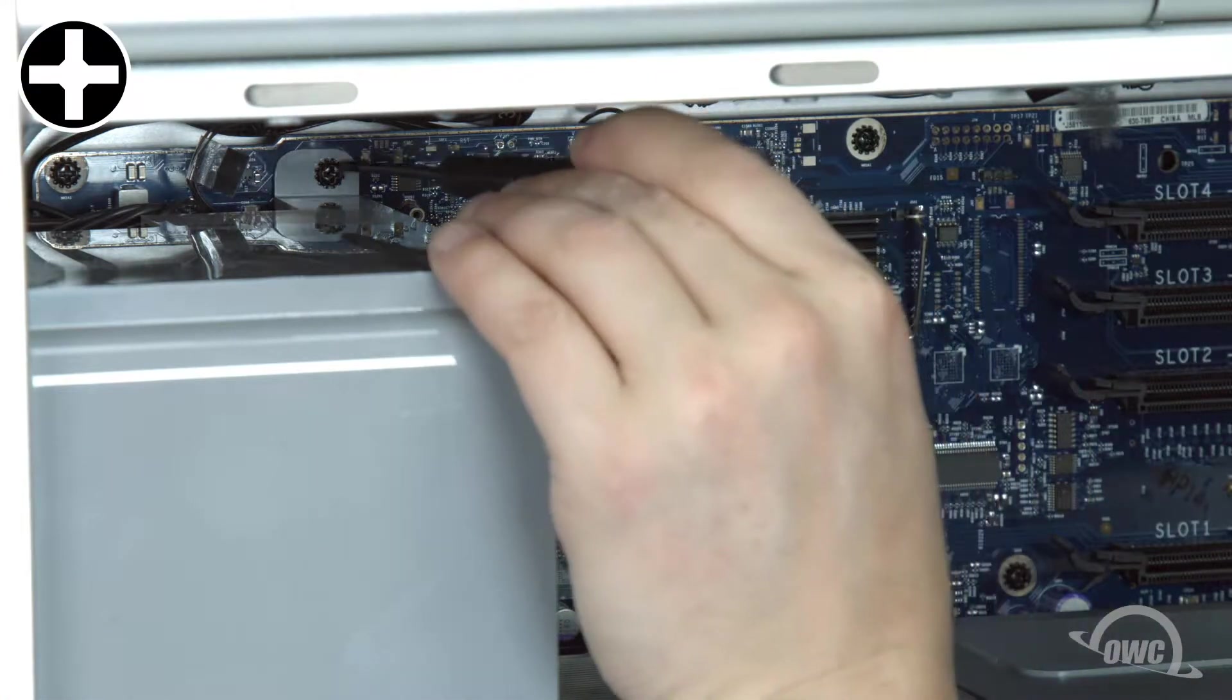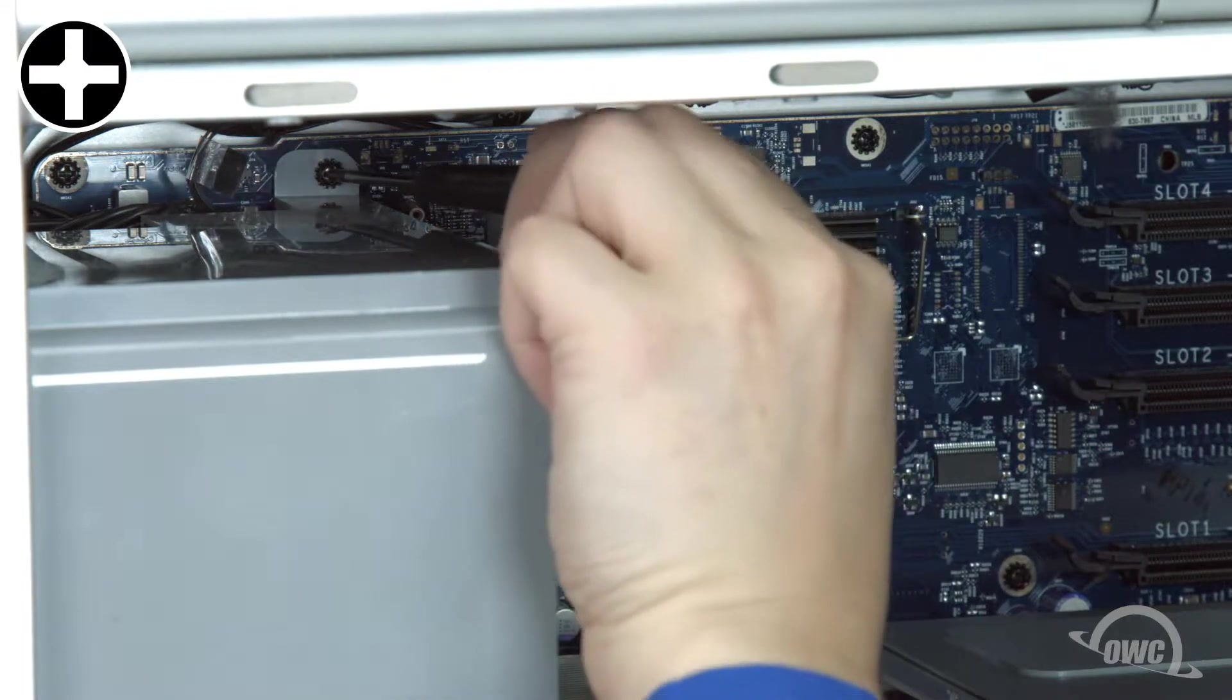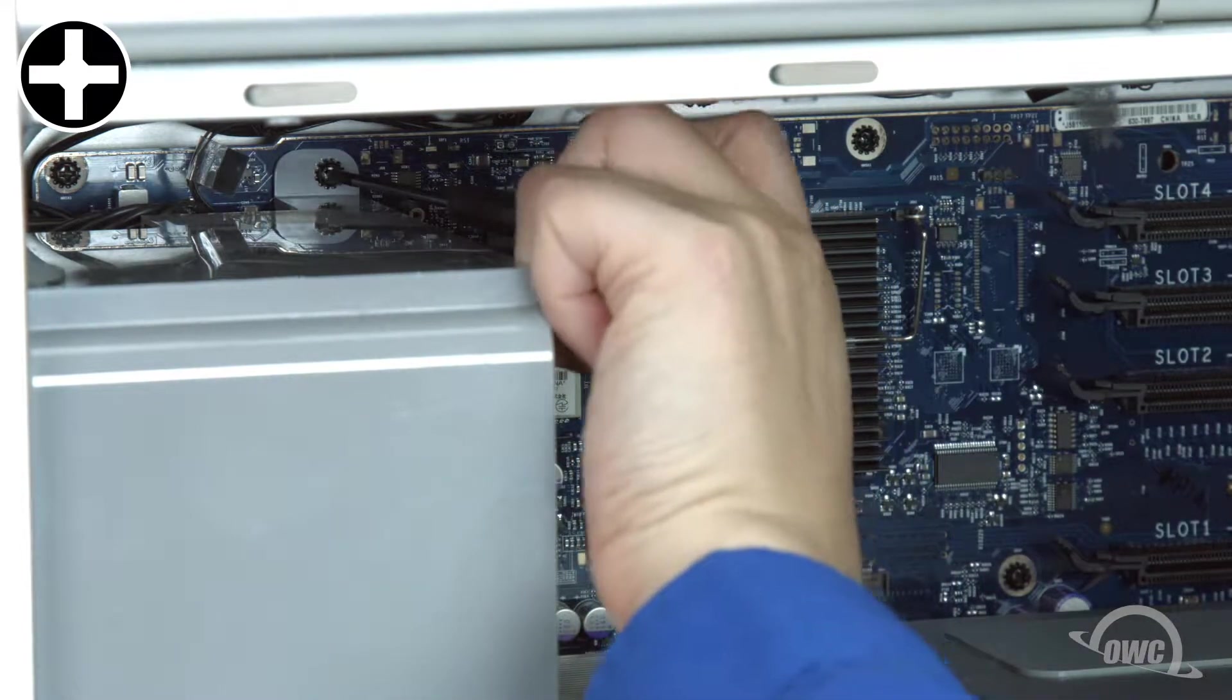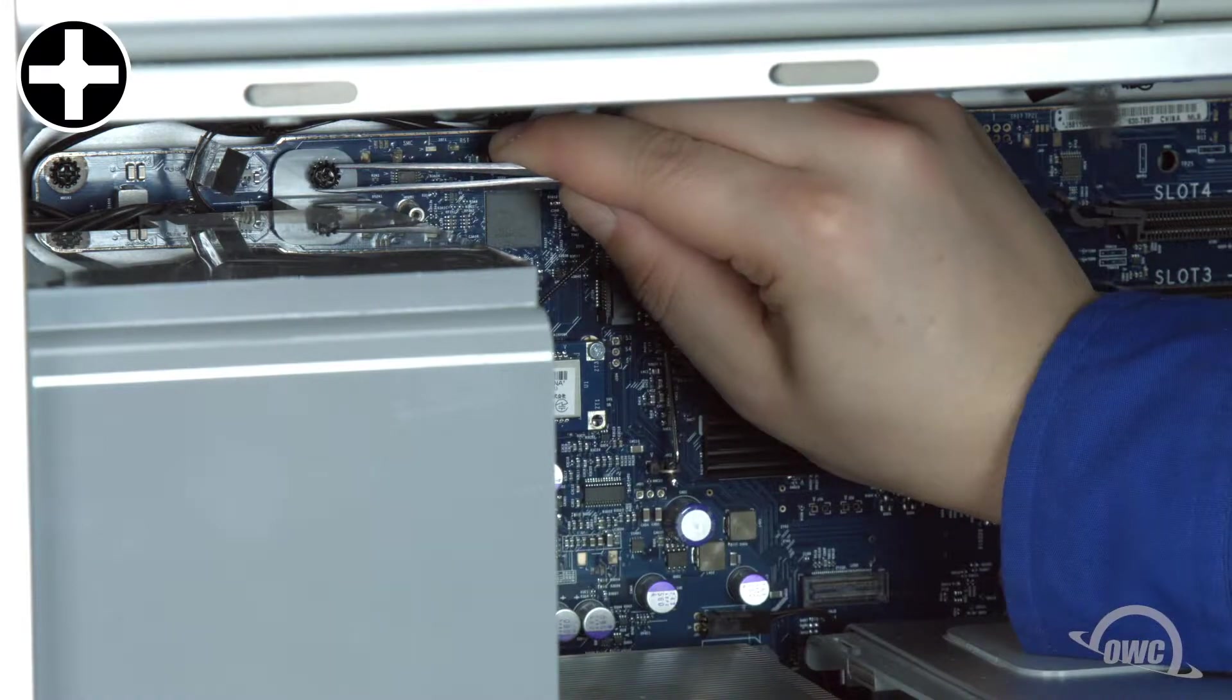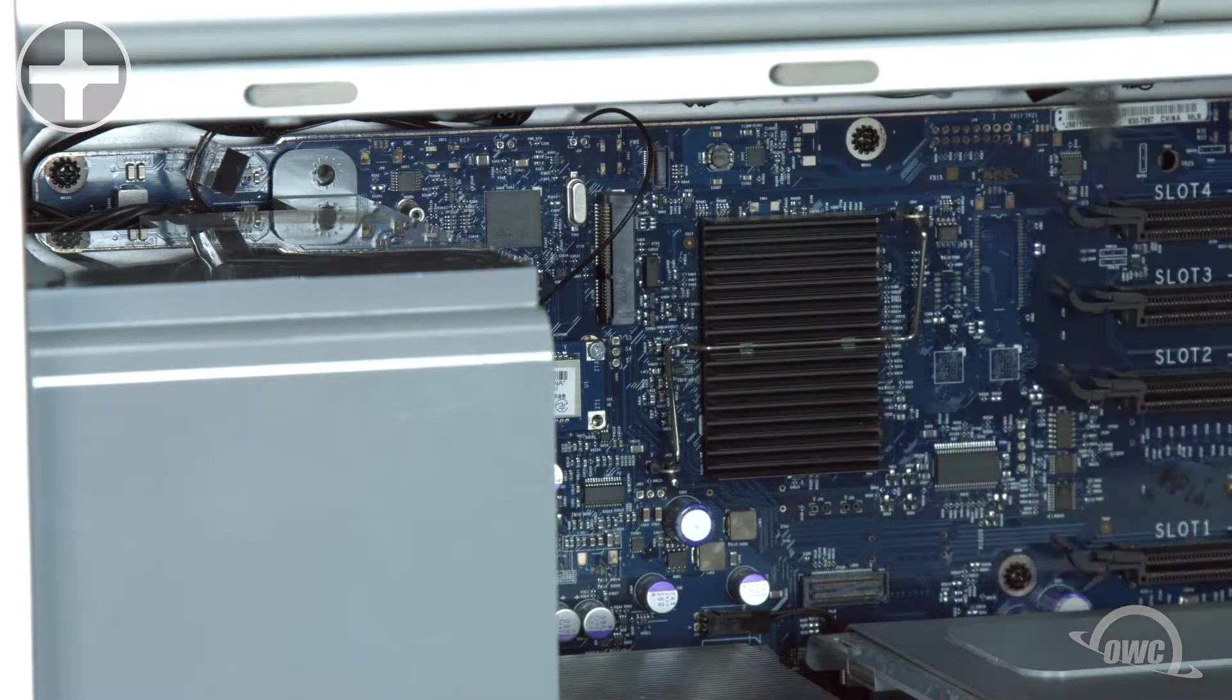The last screw to remove is near the top of the fan unit, holding it to the logic board. Again, tweezers may be helpful in keeping the screw from getting away from you.